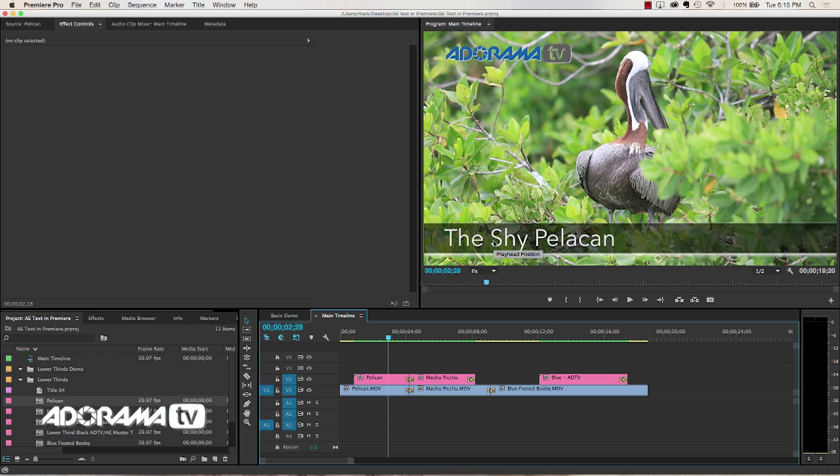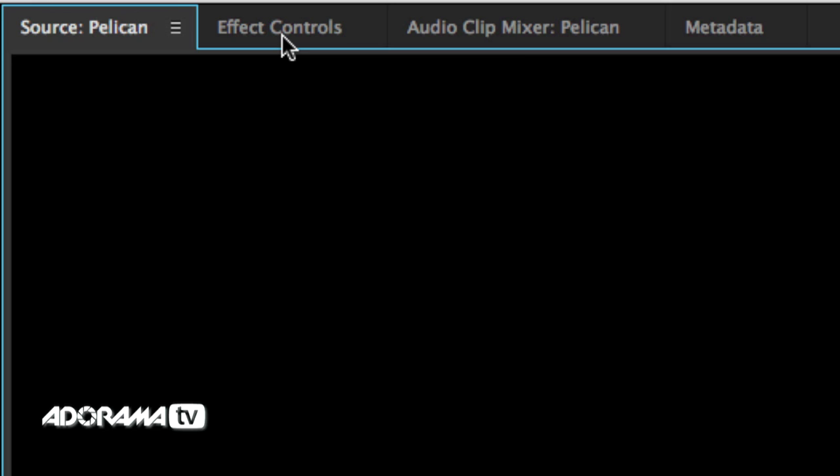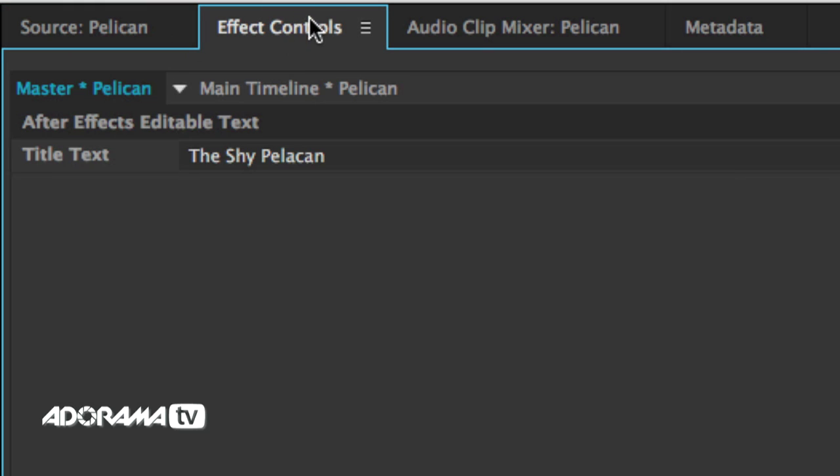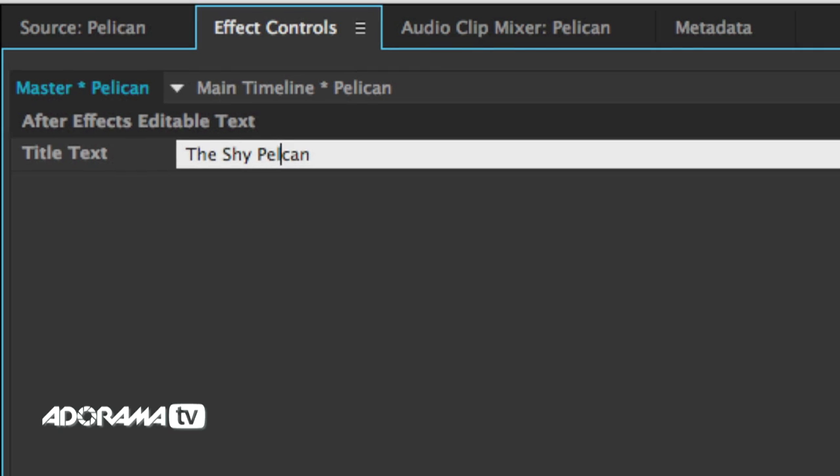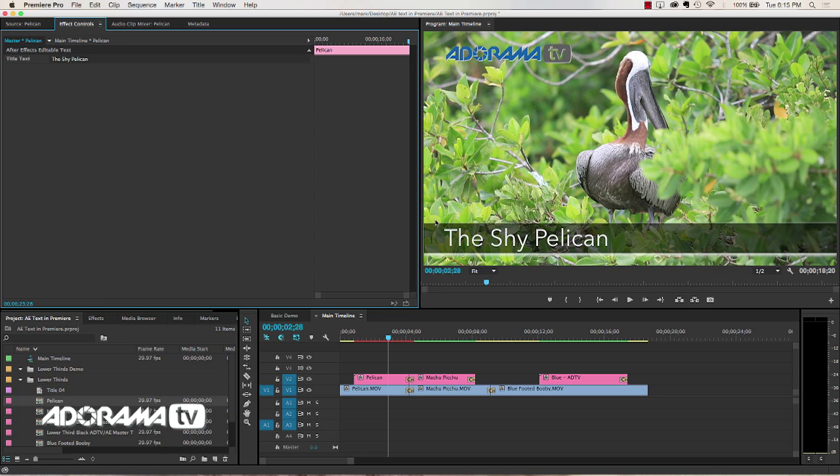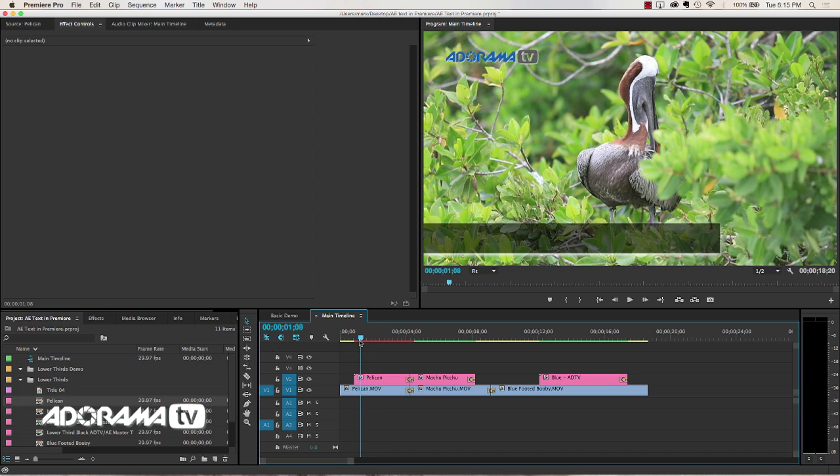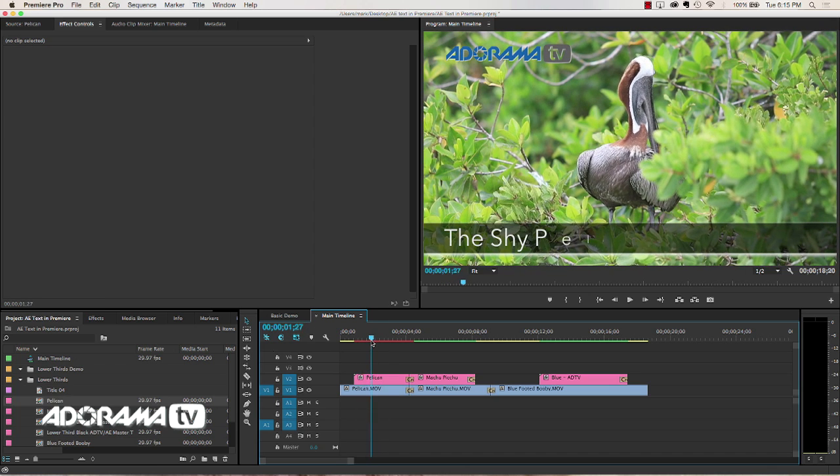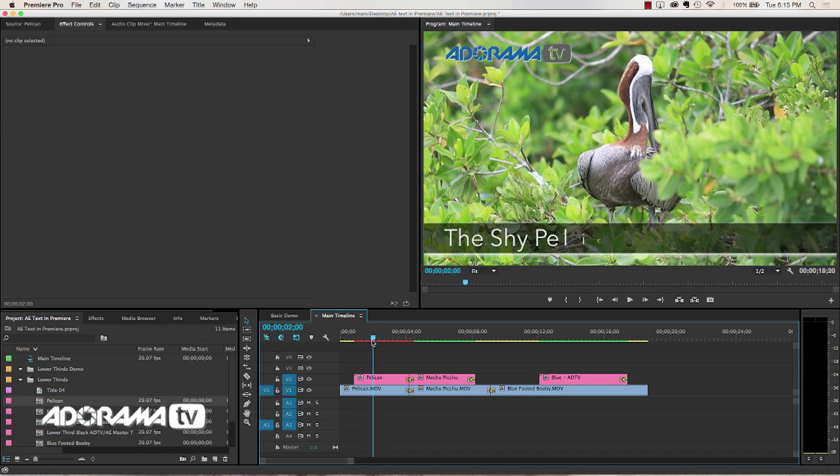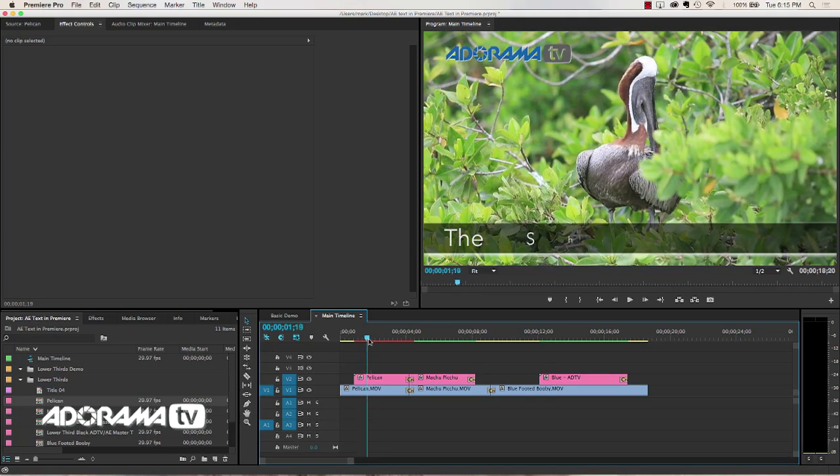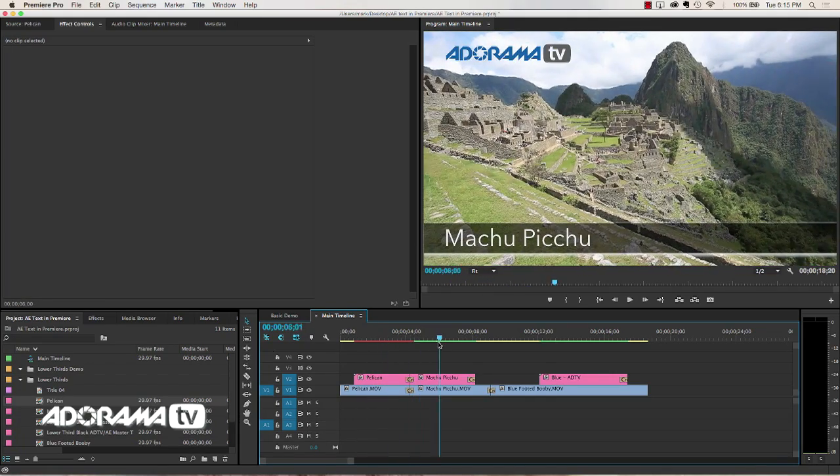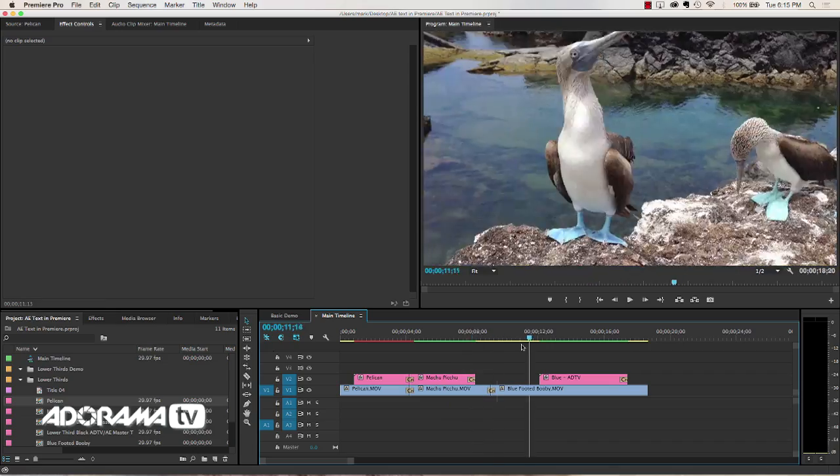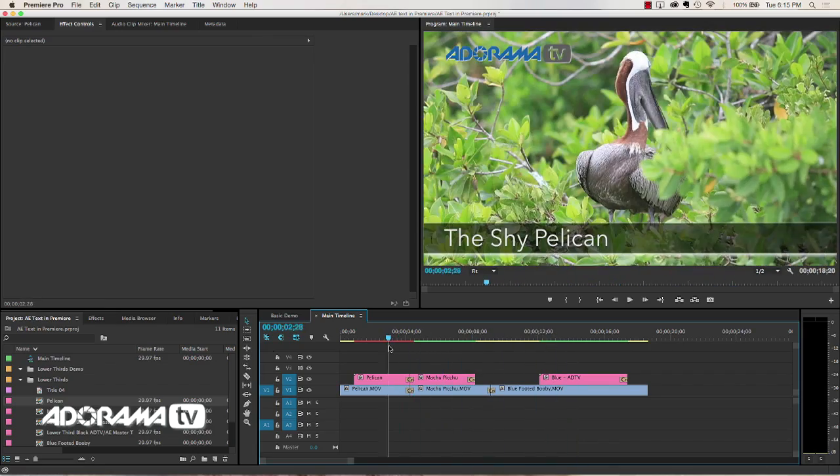For example here we have the Shy Pelican, it's misspelled. I go over here in my project panel, double click on that little animation. And now in the effects control you can see we have title text here. I can just go around here and instead of having that A, I can delete that, make it an I, hit enter. Now you can see that is updated instantly in my display. And even if I scrub through here you'll see that the animation is also updated instantly. And so that is done using Adobe Dynamic Link. But we don't have to have After Effects open for that to all happen. It just sort of happens in the background. It's really nice.